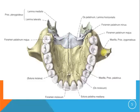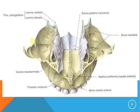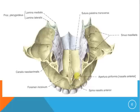This is the processus zygomaticus of the maxilla, which joins with the zygomatic bone. This is an upper view of the maxilla. Here is the sinus maxillaris — not all of it, but the floor and part of the lateral wall. This is the canalis nasolacrimalis. Here are the right and left foramen incisivum. This border here is called apertura piriformis, and this spine here is called spina nasalis anterior.